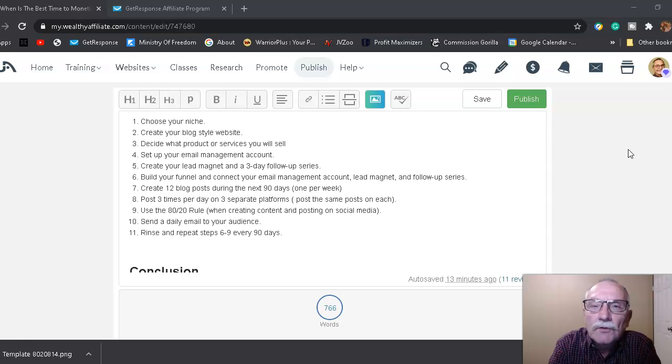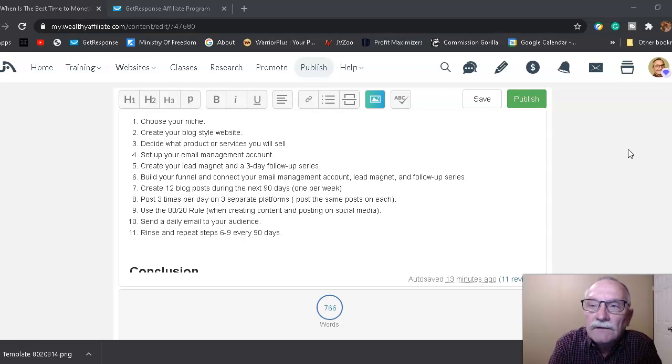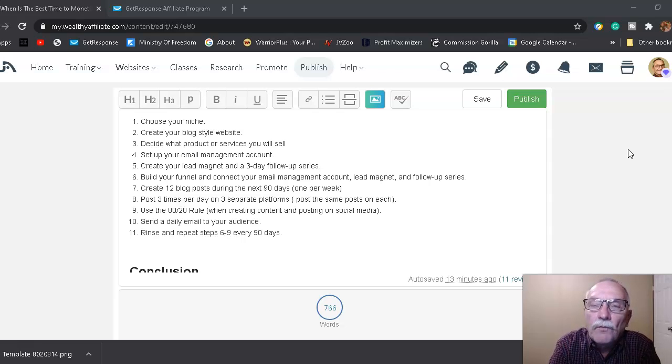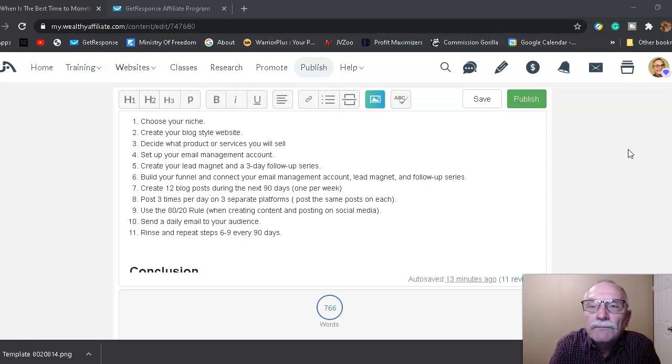Number six: build your funnel and connect your email management account, lead magnet, and follow-up series. Number seven: create 12 blog posts during the next 90 days. That's only—it sounds overwhelming whenever you say 12 blog posts, but it's only one per week.